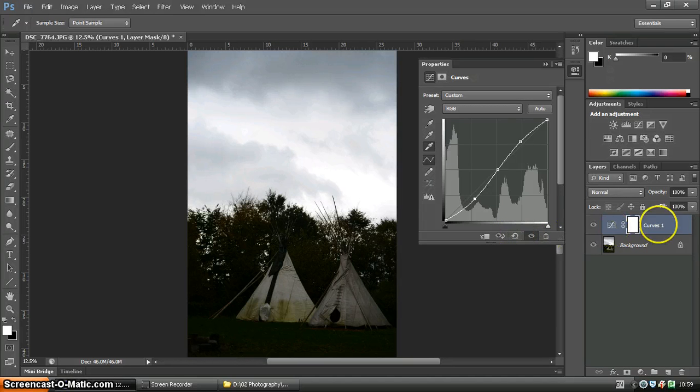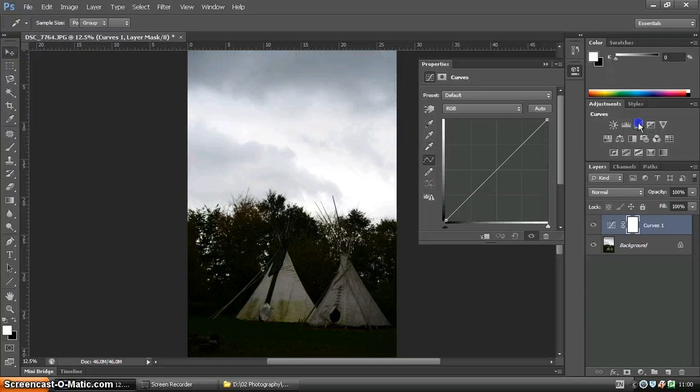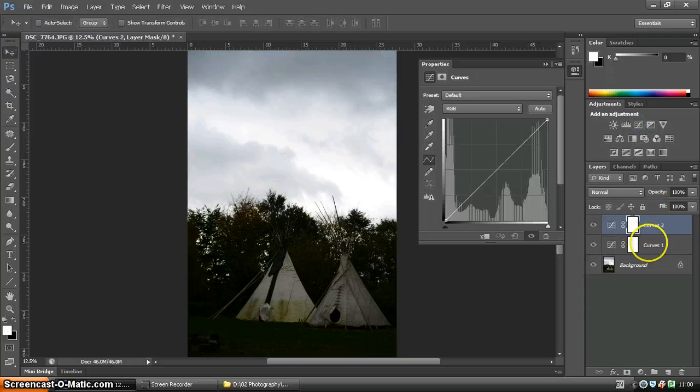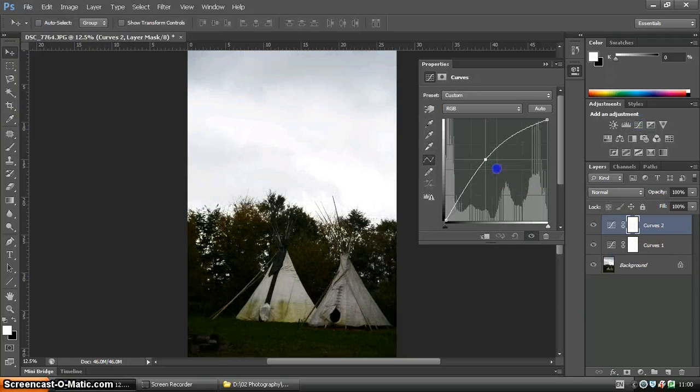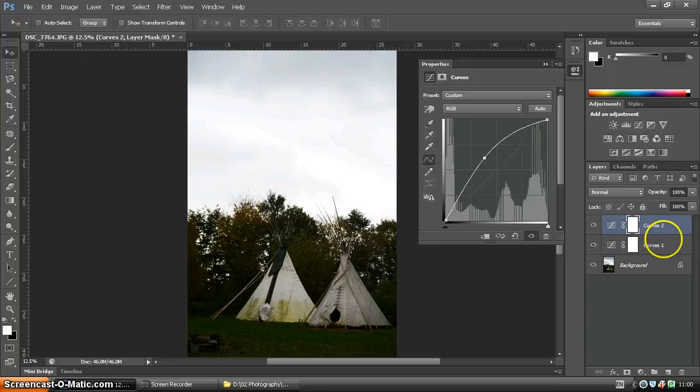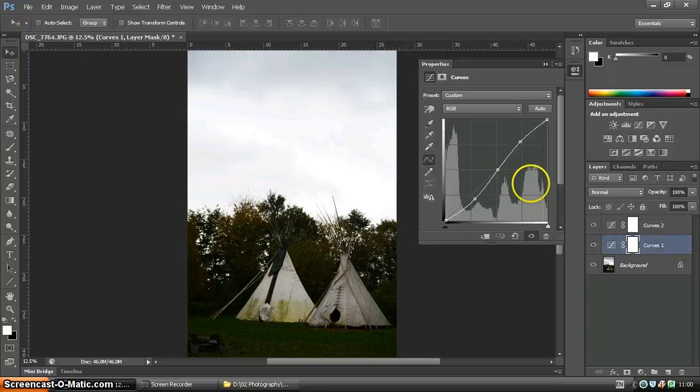You can also, of course, add another curves layer, so you don't have to just stick to one. So one of them is brightening it up, and the other one is increasing contrast.